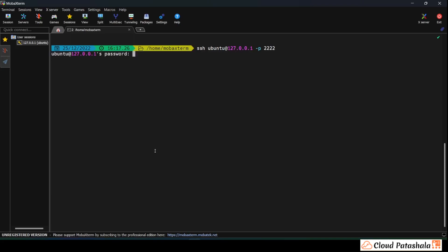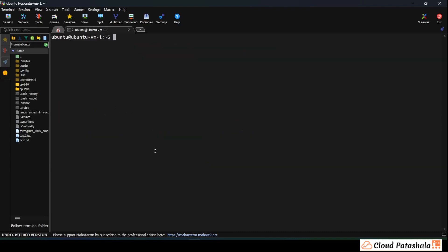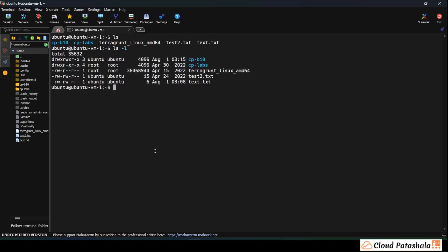For this I'll be logging into my Ubuntu machine. Once logged in, I clear the screen. The first command is ls — you can see a bunch of files and folders listed. If I do ls -l, this gives me a proper list view of all files and folders with detailed information.